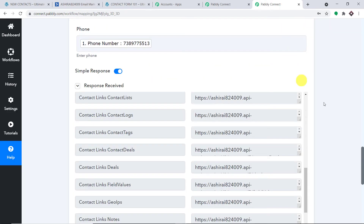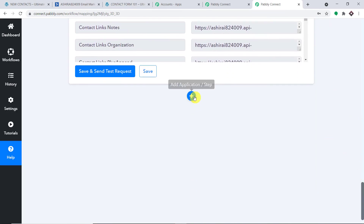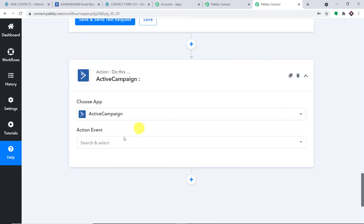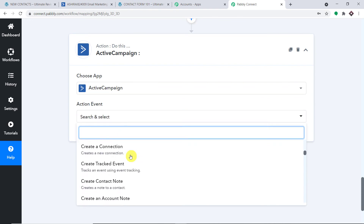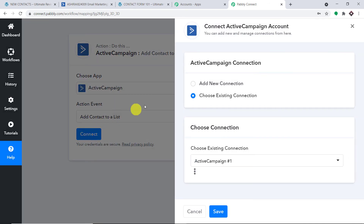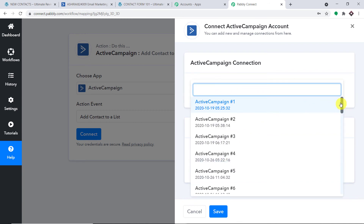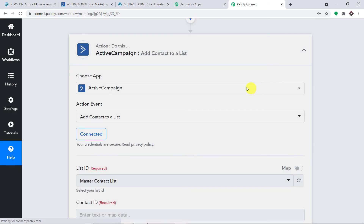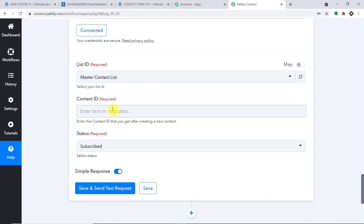Now we need to add Tom John into a particular list, so let's introduce another action window. Select ActiveCampaign in Choose App. In the action event, select Add Contact to a List and click Connect. We'll use the existing connection — the most recent one, hashtag 33. Click Save. When you click Save you will see three fields: List ID, Contact ID, and Status. Set the status to Subscribed.